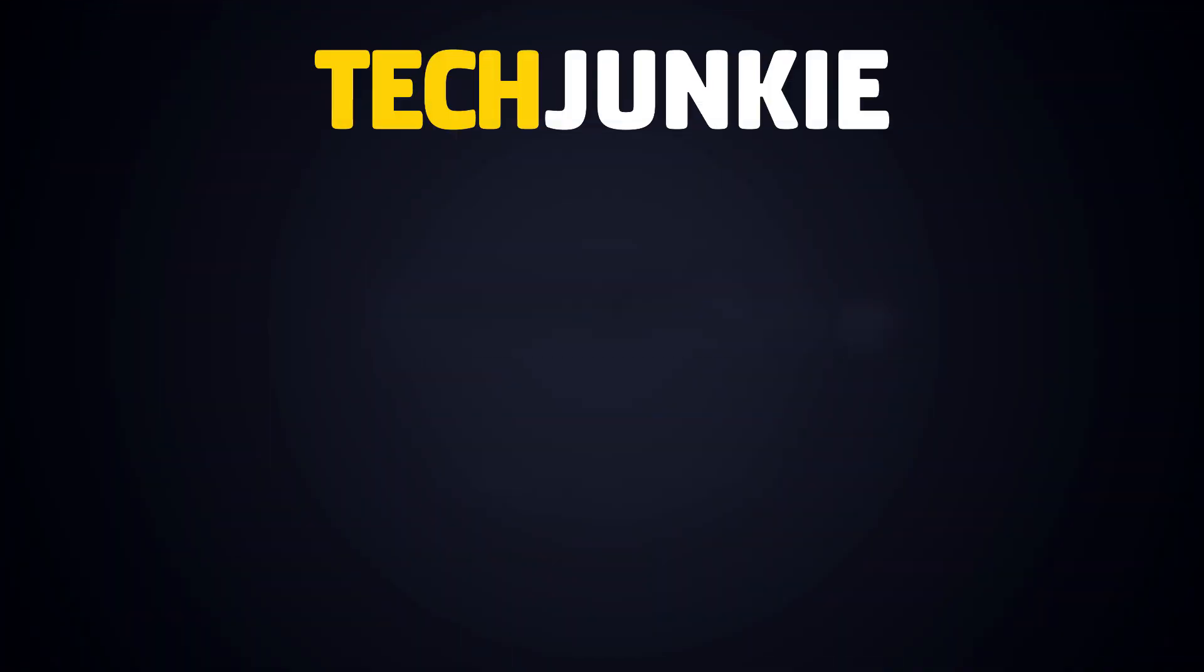If you liked this guide, make sure you subscribe for all sorts of videos covering Google Sheets and other technology. And don't forget to check out one of these videos we think you might enjoy.